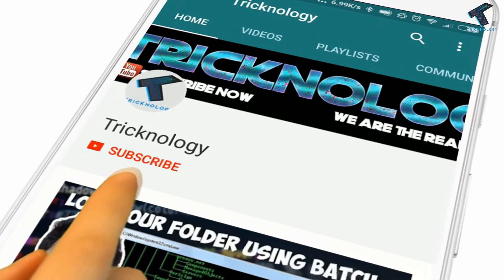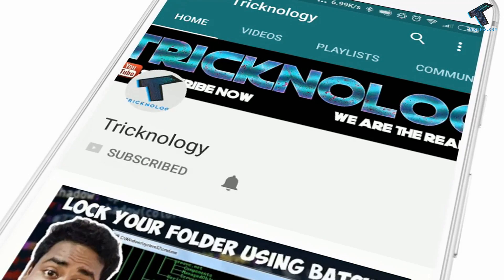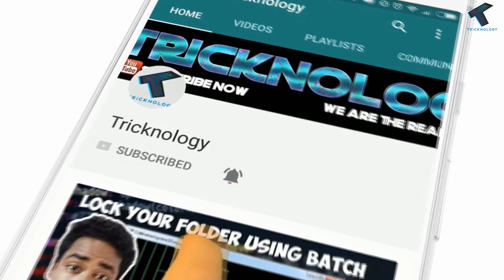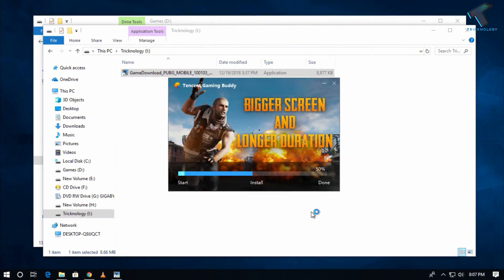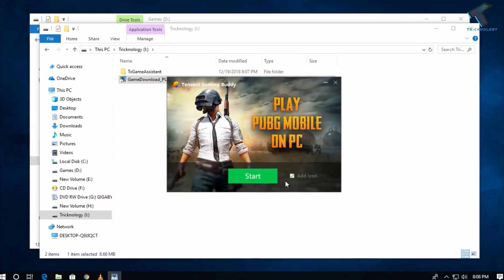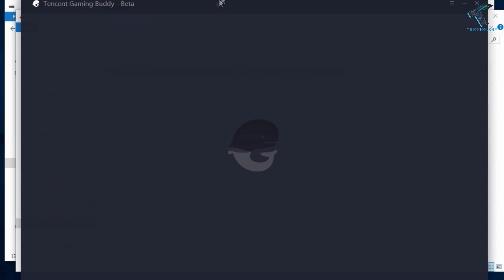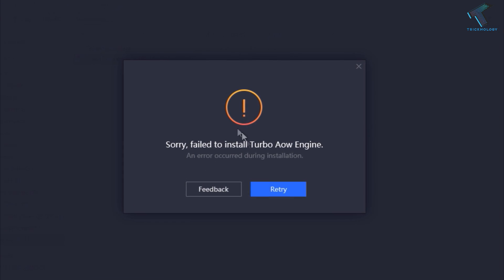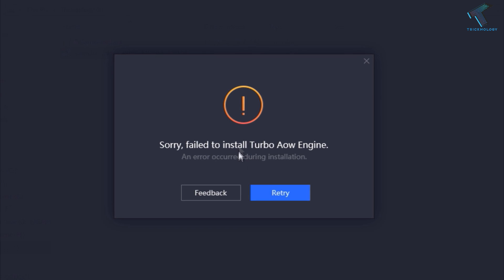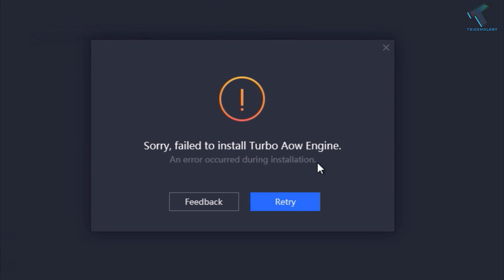Hello friends, subscribe to Tricknology and press the bell icon to never miss the updates. Welcome back to our channel Tricknology. In this video I'm going to show you guys how to fix the turbo arrow engine problem in PUBG.